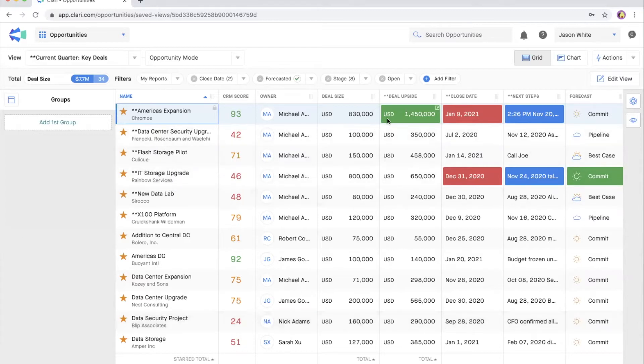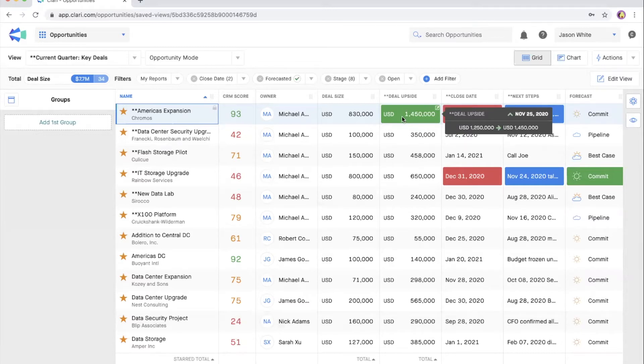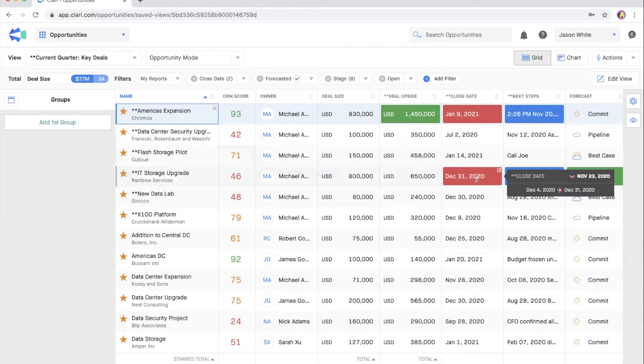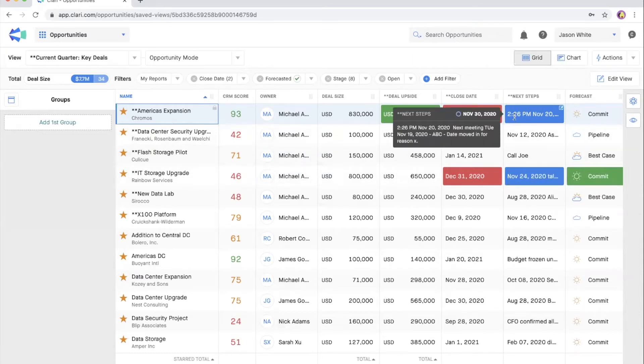The first question is what's changed? It's really easy to spot what's changed with the color-coded fields in the opportunity grid. Green is positive, like a deal size increasing. Red is negative, like a close date being pushed out. And blue is neutral, like next steps being updated.